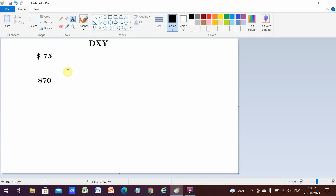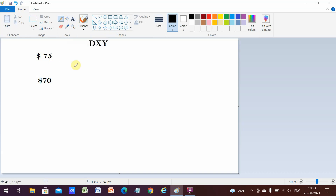Let's take an example. Consider the dollar value is at 75 — meaning one dollar equals 75 rupees. A foreign investor is investing in India. Let's say a particular stock X is at 75 rupees, and this foreigner has invested one dollar today and bought one share of that company.